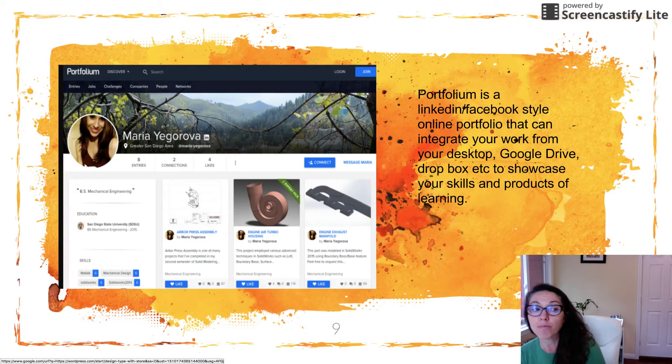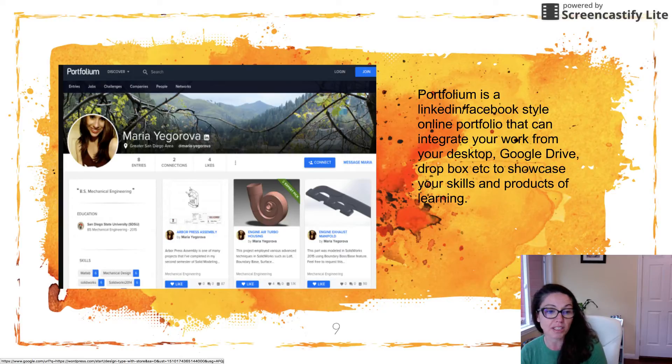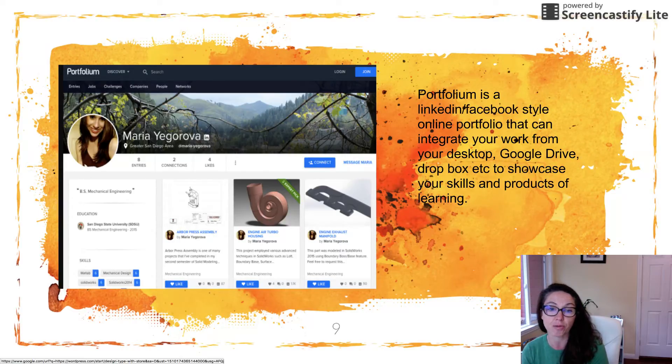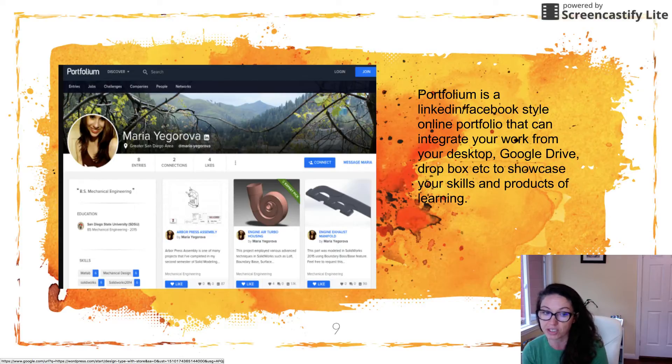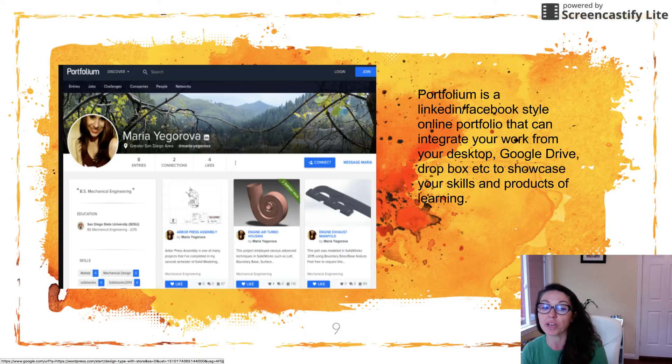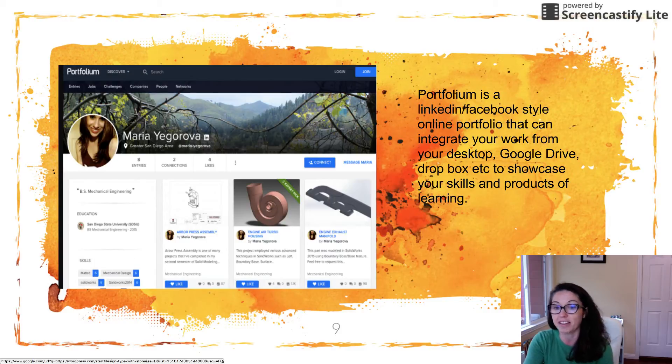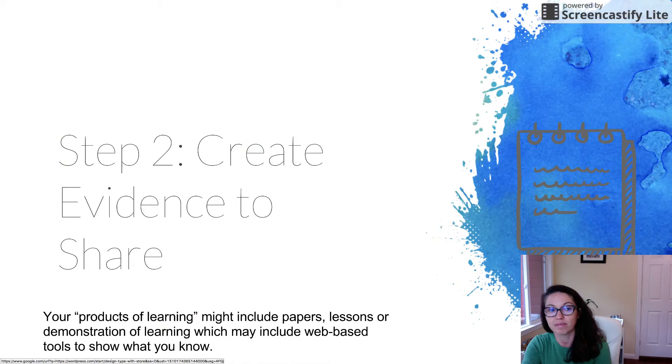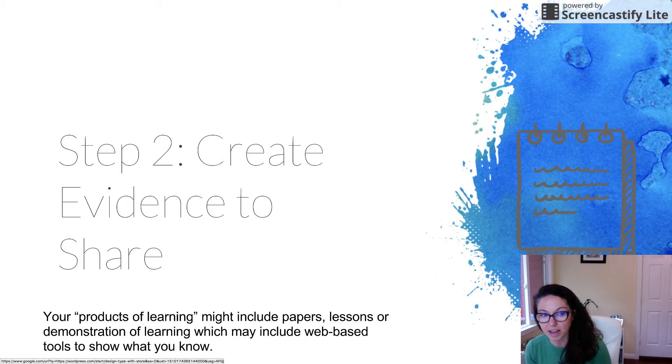Here's an example of portfolio. Again, it's similar to LinkedIn or Facebook. You can share your resume. You can share evidence that might be presentations or videos that you've created. This is a great way to showcase your skills and connect with other people in a professional setting. All right, so we talked about a few different tools. Definitely go and start exploring.